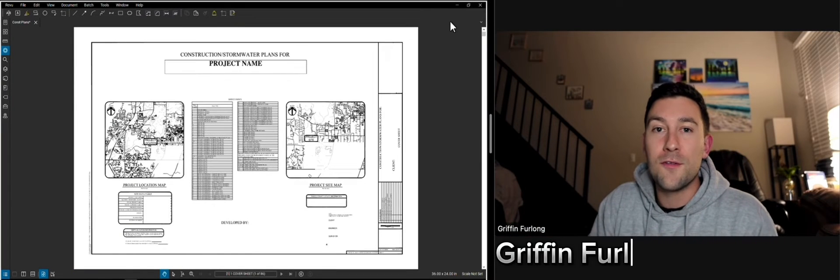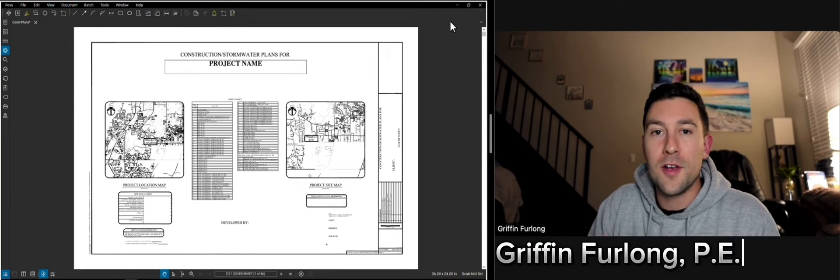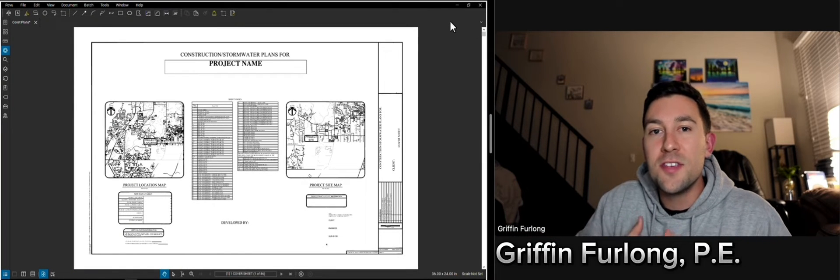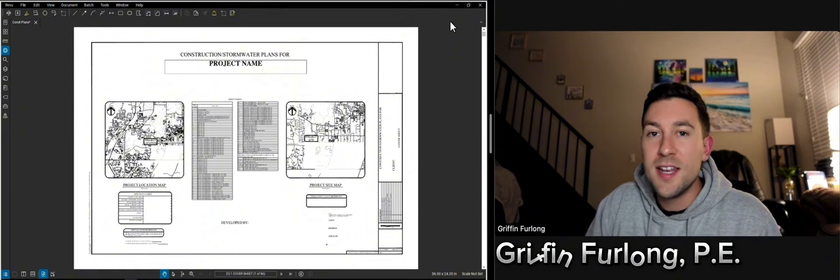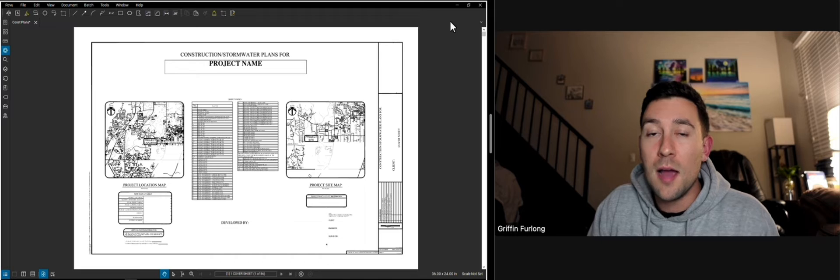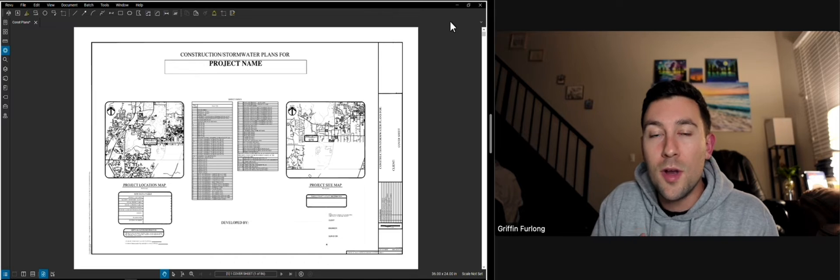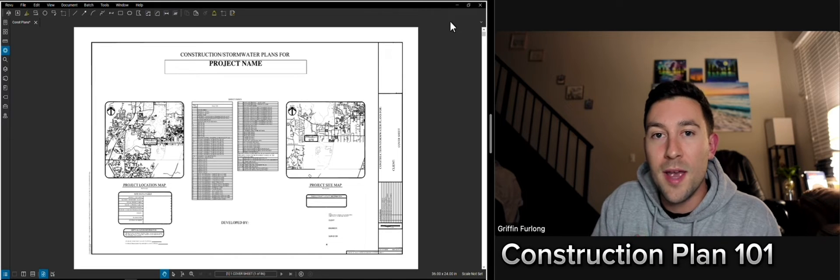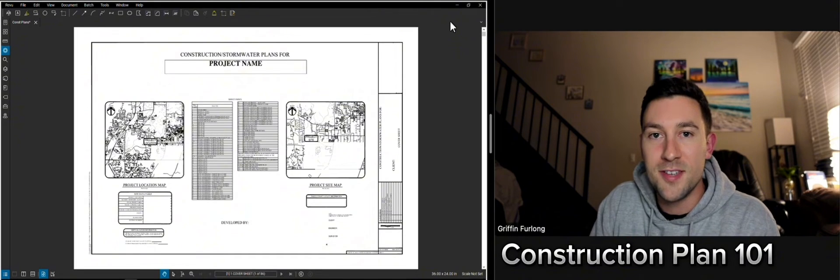Howdy everyone, my name is Griffin Furlong. I am a professional engineer in the state of Florida and in today's video I'm going to show you what goes into a construction plan set.